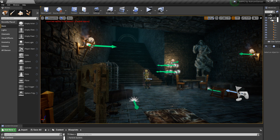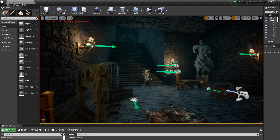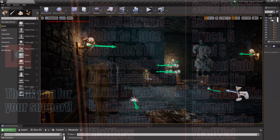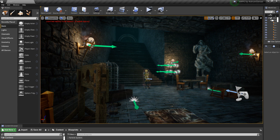Before we get started, please subscribe and like the video if you want to support my channel and help me make more of these tutorials. A special thank you to my patrons who are supporting this series and helping it continue.